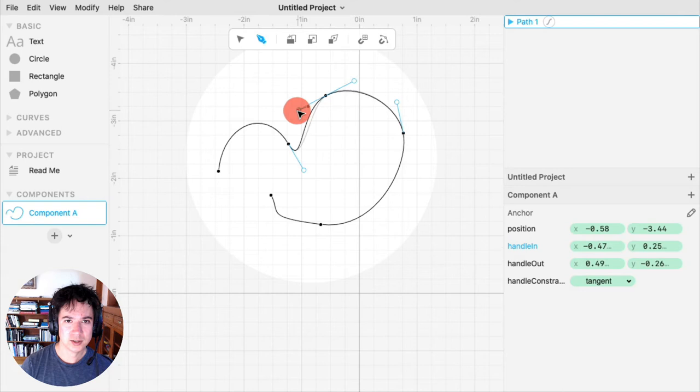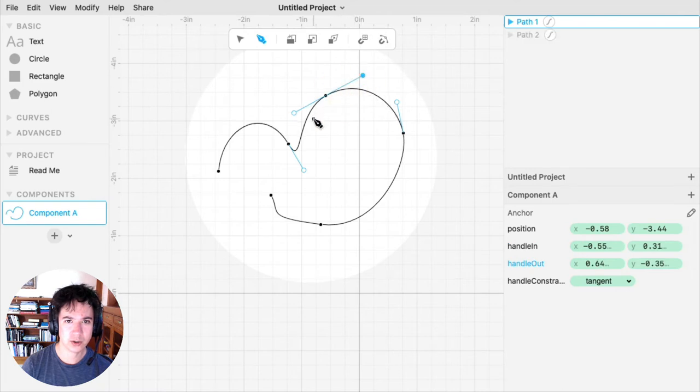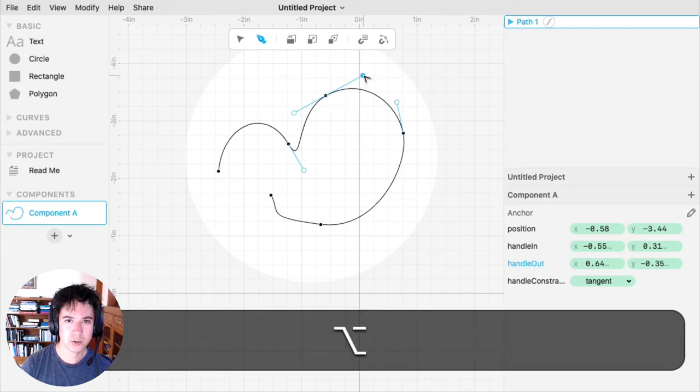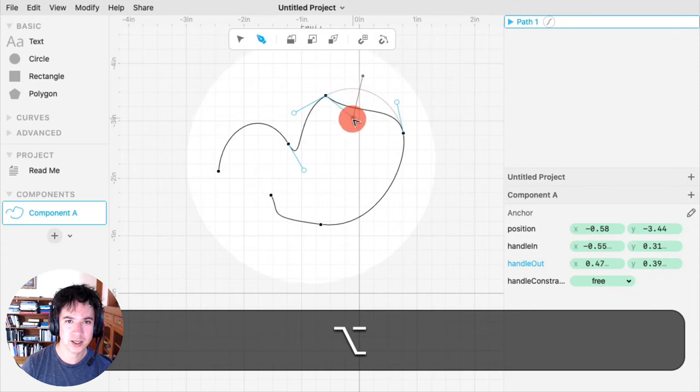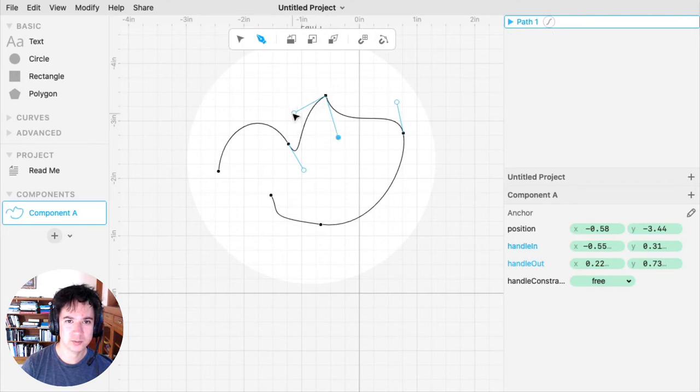By default, the handles are always in a straight line with your anchor to create a smooth curve at the anchor point. But if you don't want this, you can hold the Option or Alt key while you're dragging a handle. And that will break the constraint that the handles need to be in a straight line with the anchor.